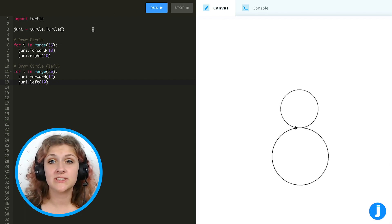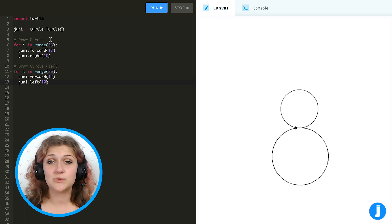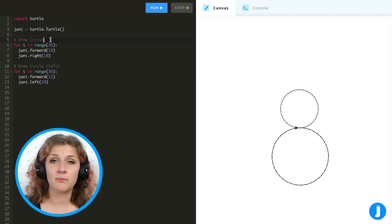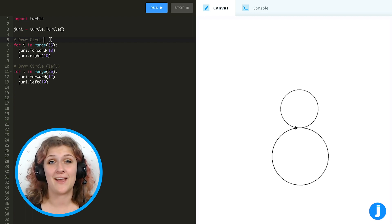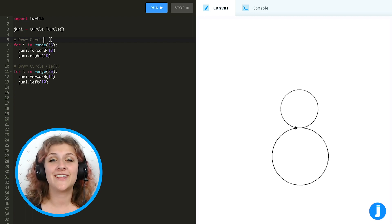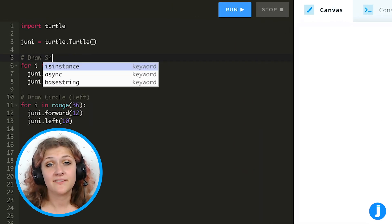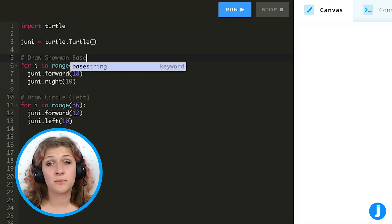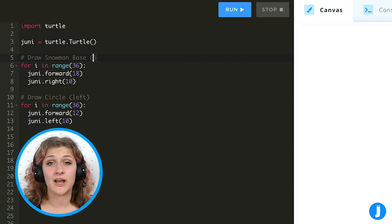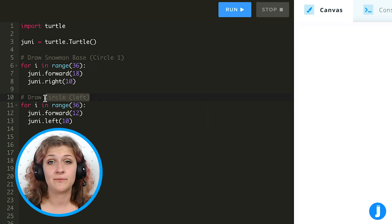Because we turned to the left, our turtle ended up going in a different direction. These two circles kind of remind me of a snowman, so I want to finish drawing our snowman. I'm first going to add a few comments to clear up what's happening in my drawing and explain it so I know what it's doing later.